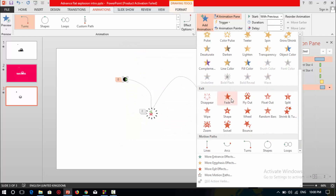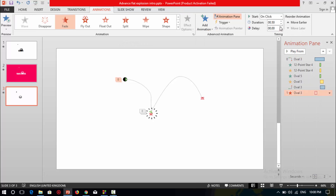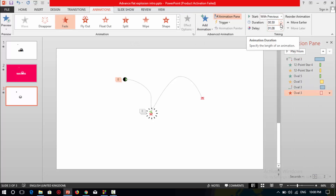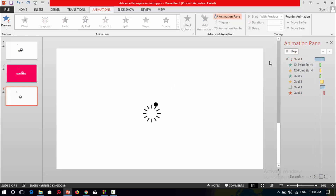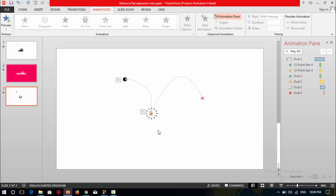Select this circle shape and add a new animation which is exit fade. Select this exit fade animation, set start to with previous, and decrease its duration to 0.25 seconds. Set the start delay to 1.8 seconds, then decrease its duration again. Test all these animations — it's done.